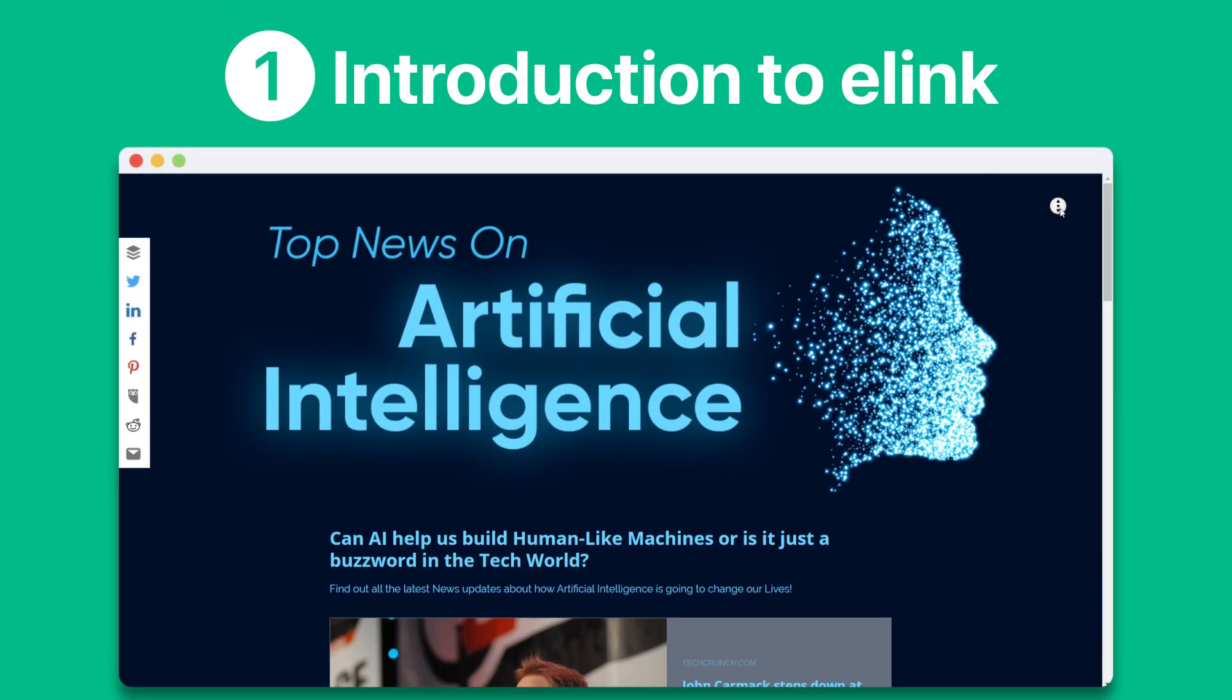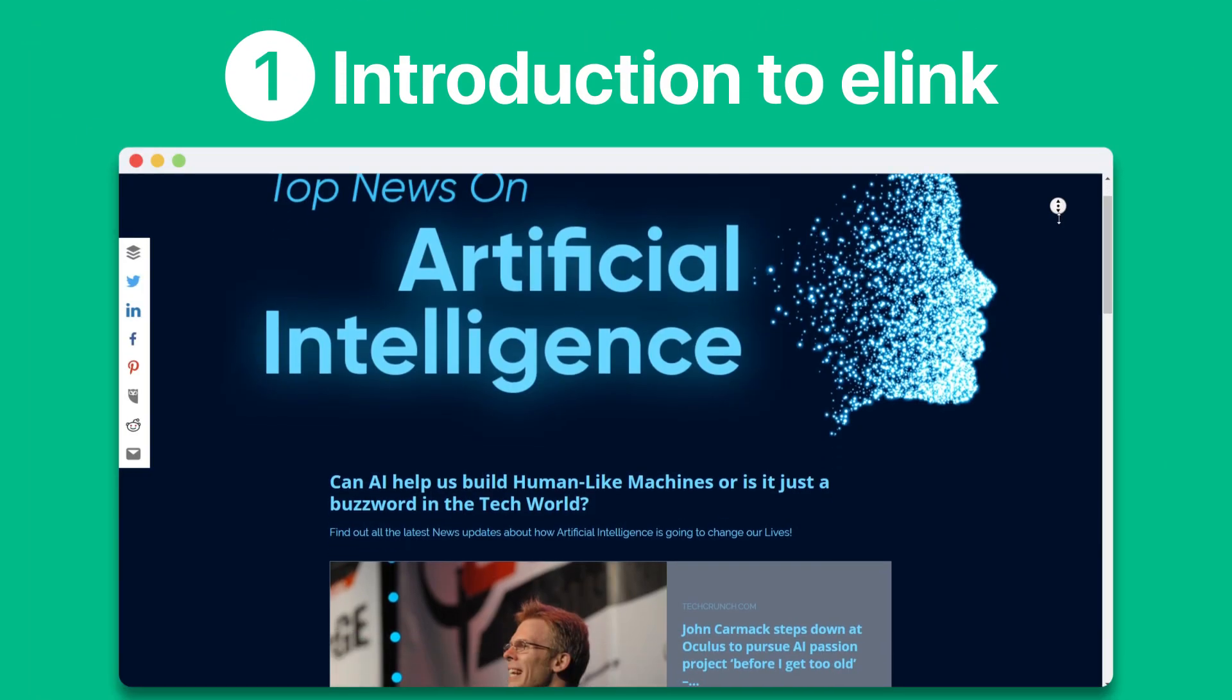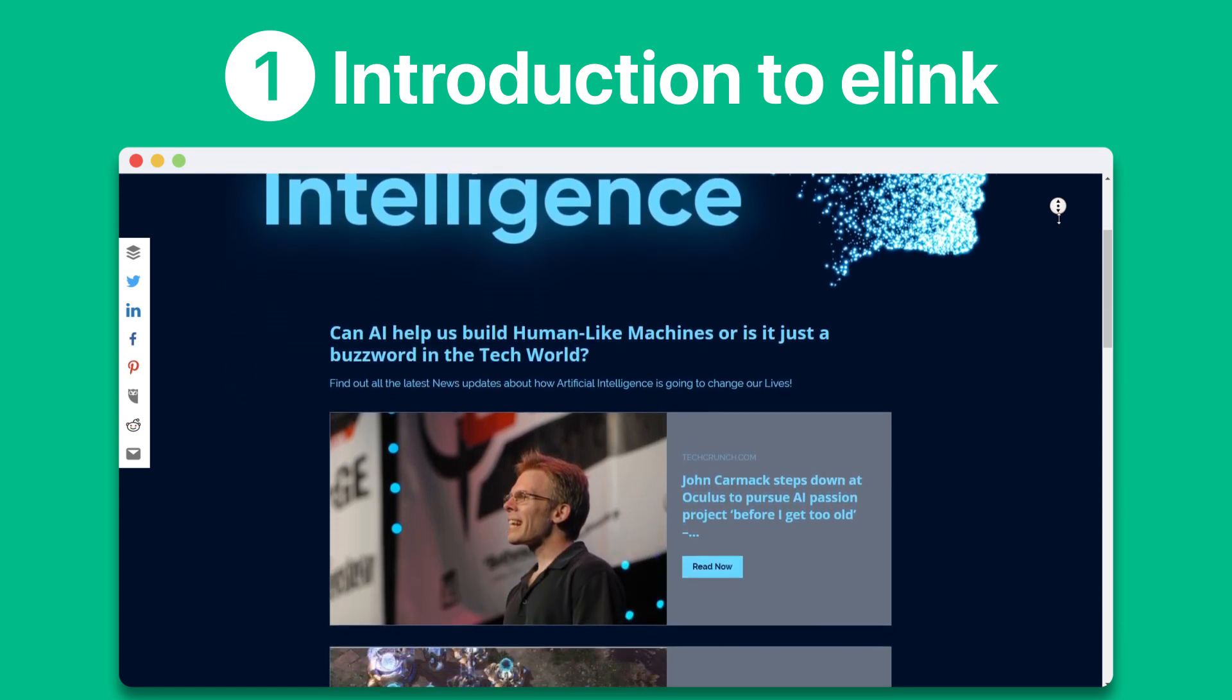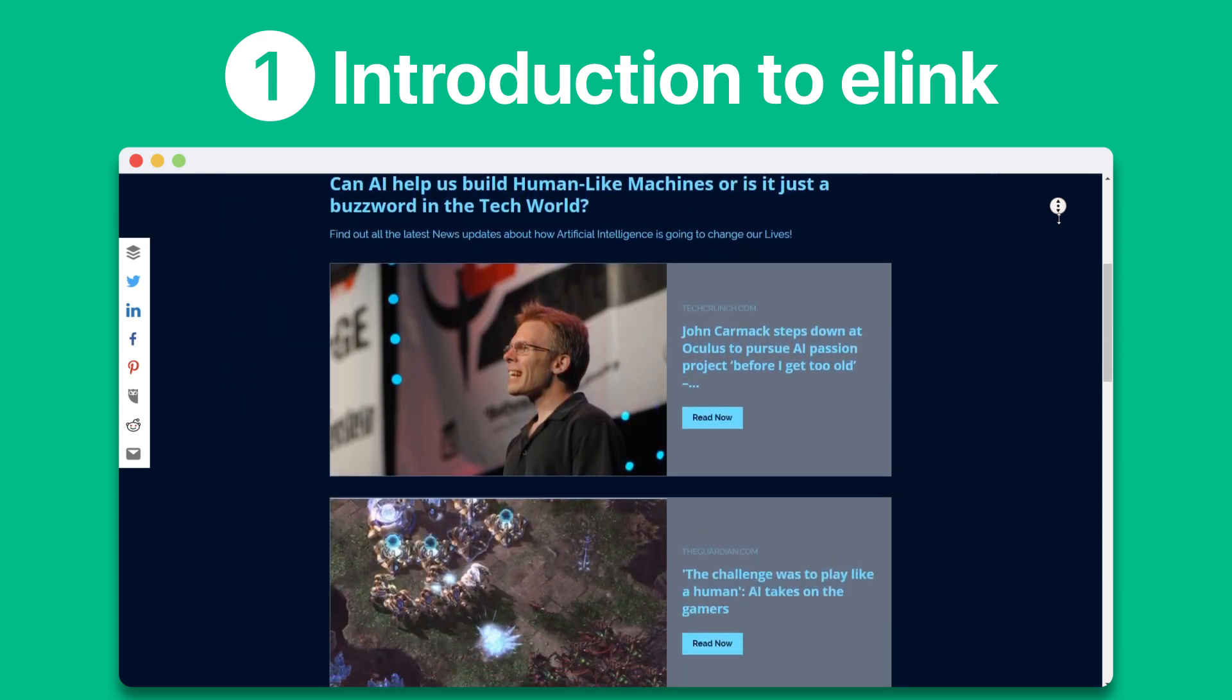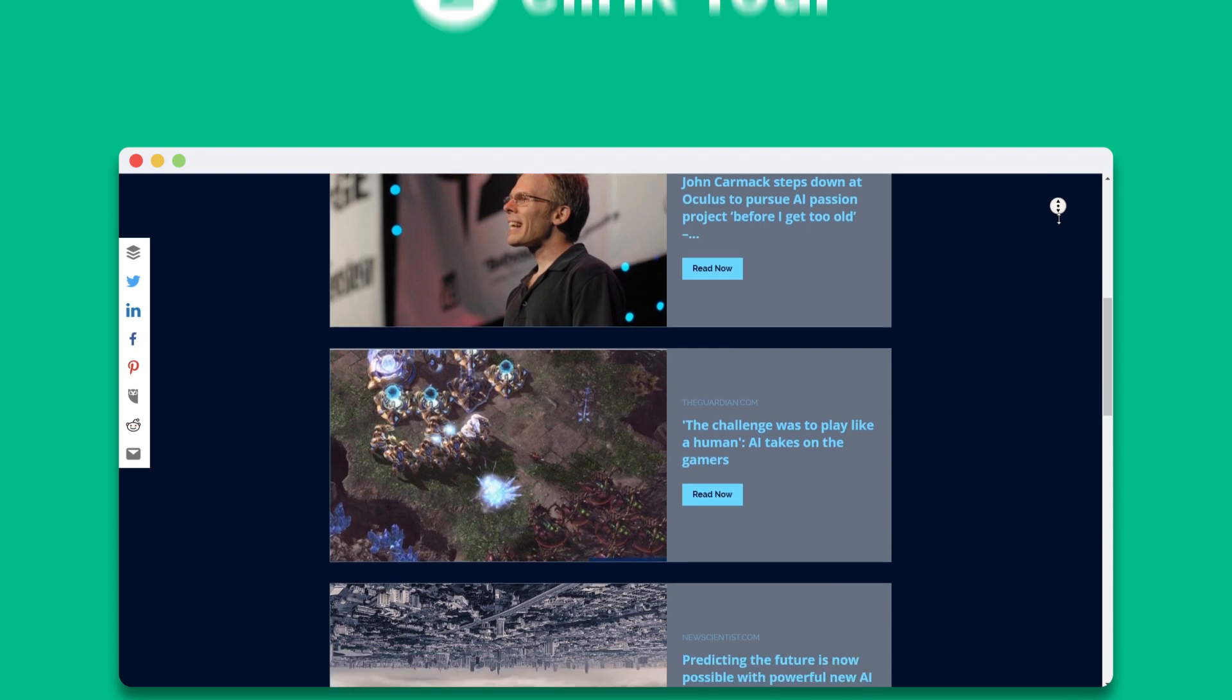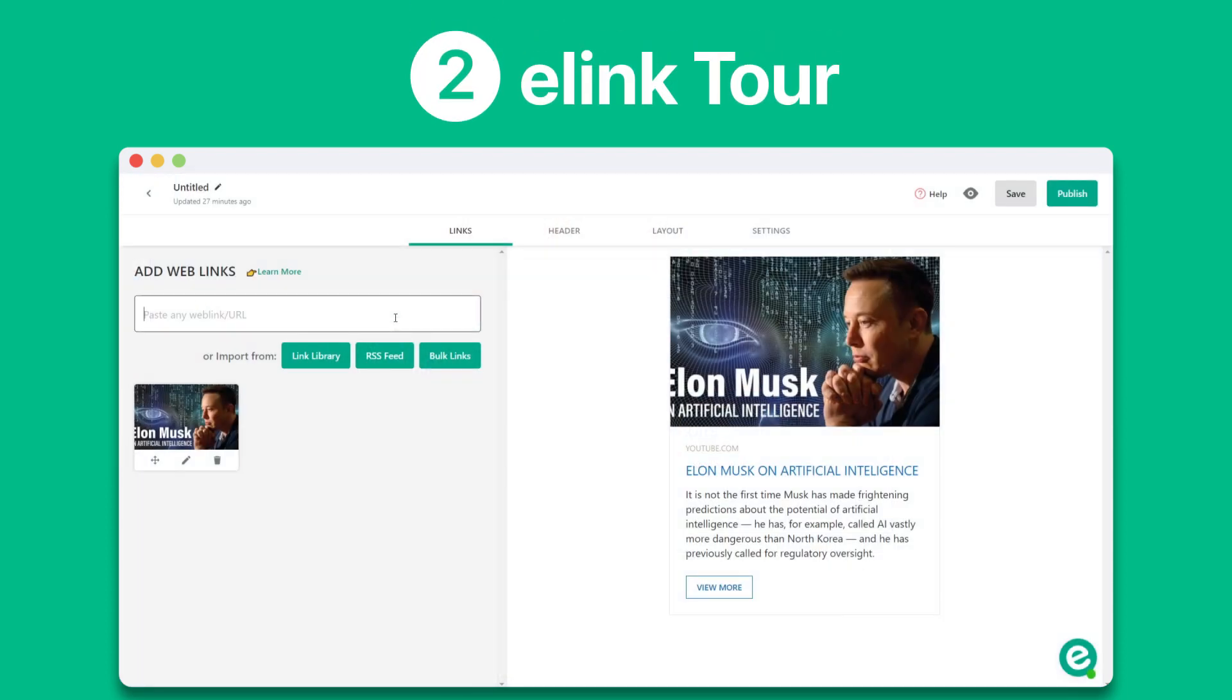First, we'll kick things off by giving you an introduction to elink.io and discuss why so many professionals are using it. Next, we'll walk through a tour of elink's platform and create content together.